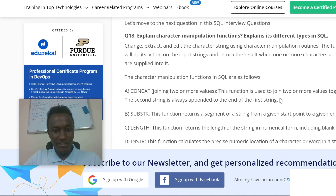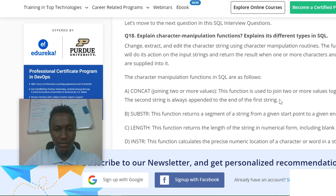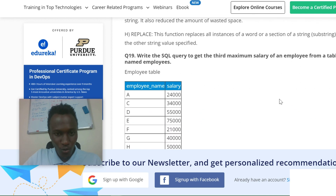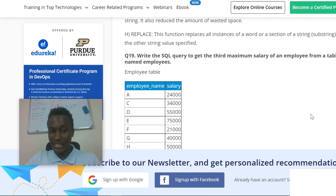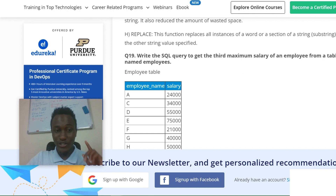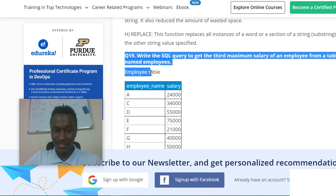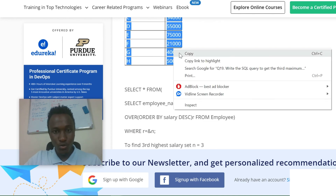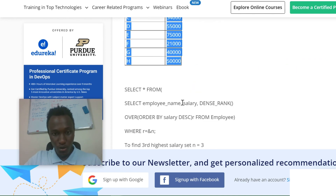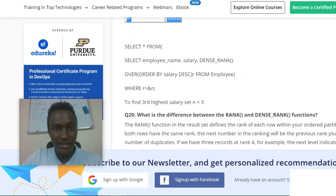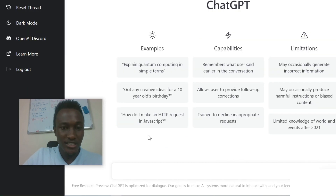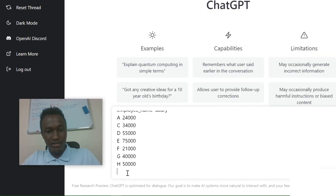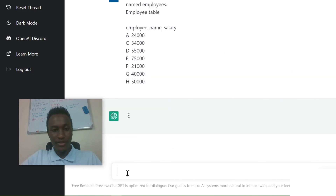I've searched for some SQL interview questions from a site called Edureka. I found question number 90, and I want to select this question to see if ChatGPT gives the correct answer. I'll select the question — they have given you the answer on the site, but let's see what ChatGPT gives us. I'll just paste it in and hit enter.